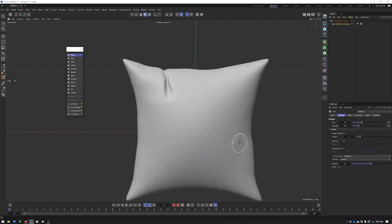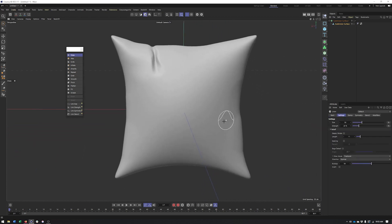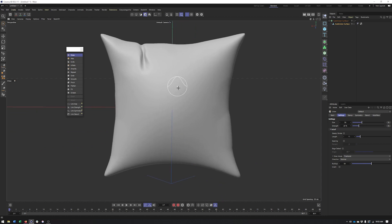if necessary. But that is kind of the basics of creating a pillow. Hopefully you like this video. If there's anything else you want to see please let me know.